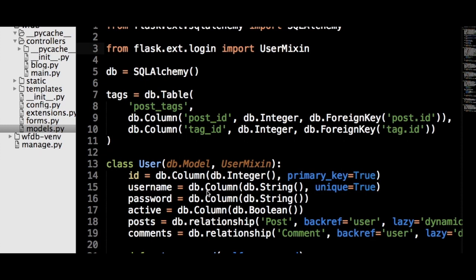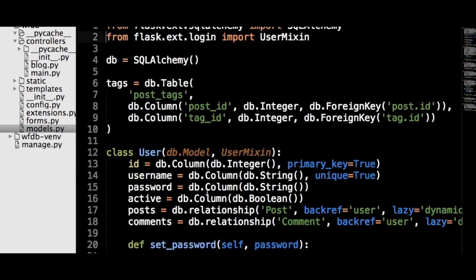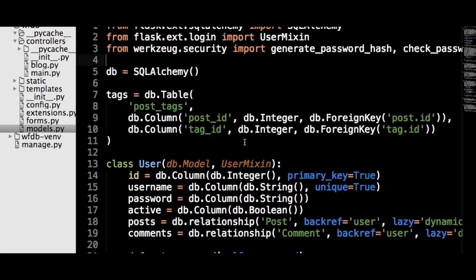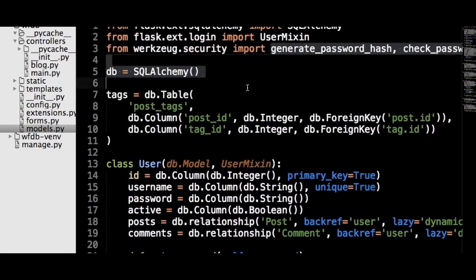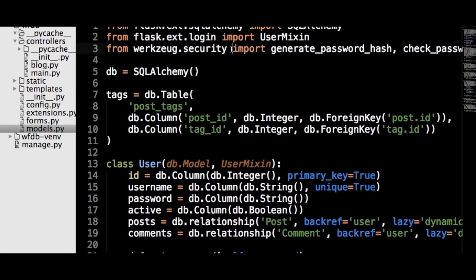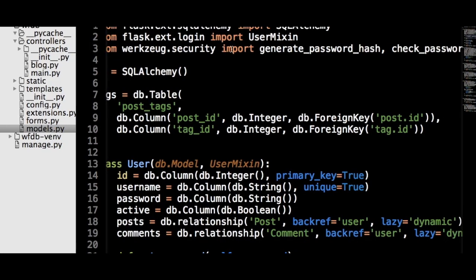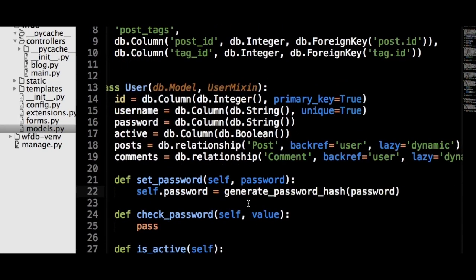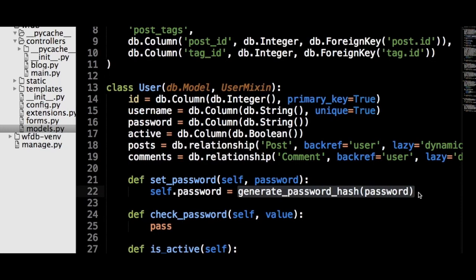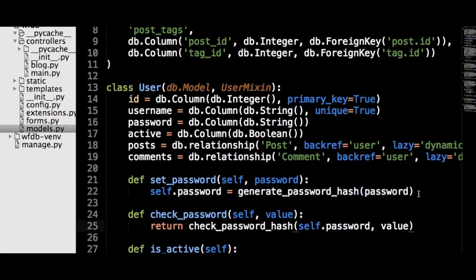Thankfully, Werkzeug, the library that Flask uses to handle the WSGI side of the app, has a strong hashing algorithm built in. First, the generate_password_hash and check_password_hash functions need to be imported from the Werkzeug security module. Now the two methods are going to be very simple. The set_password method just sets the value of self.password to the return value of generate_password_hash, and check_password just returns the value of check_password_hash.